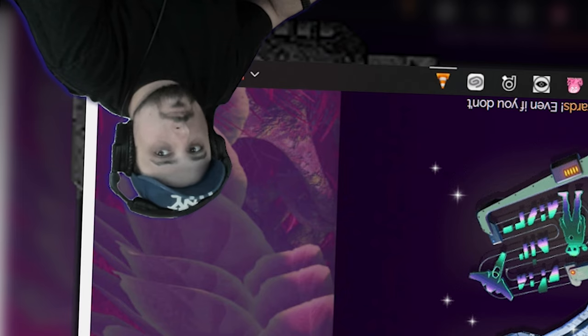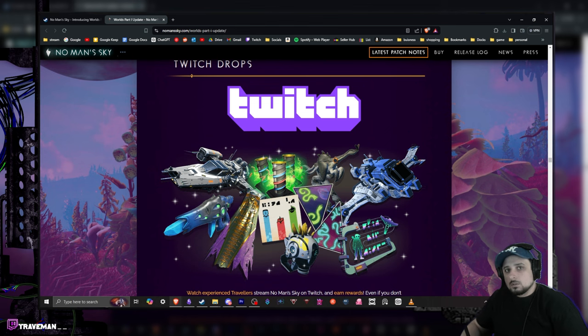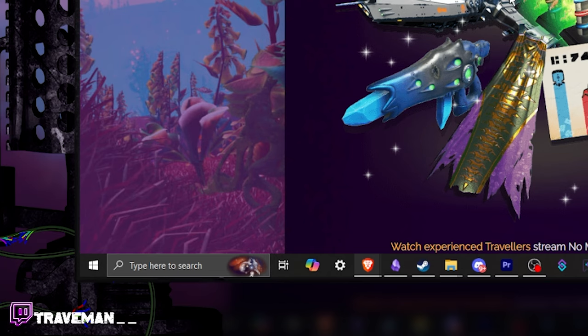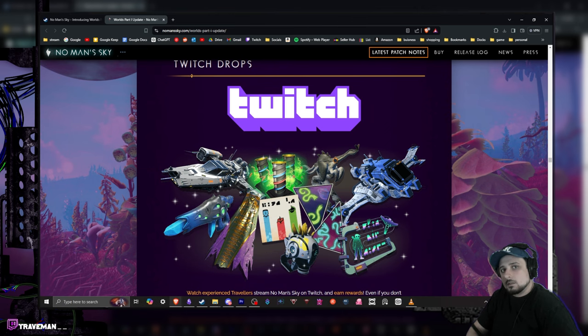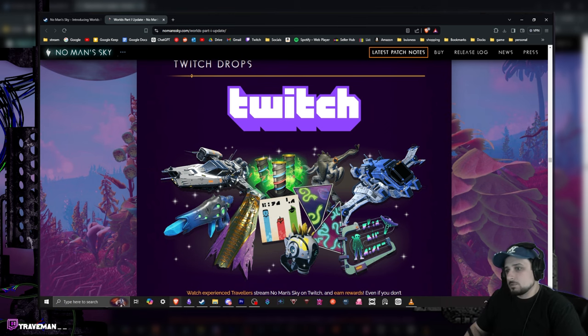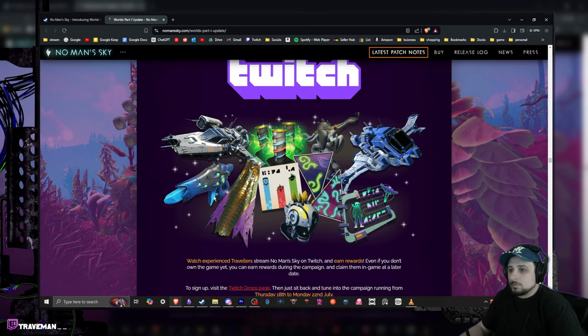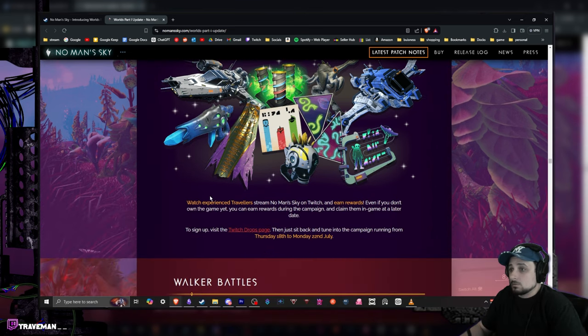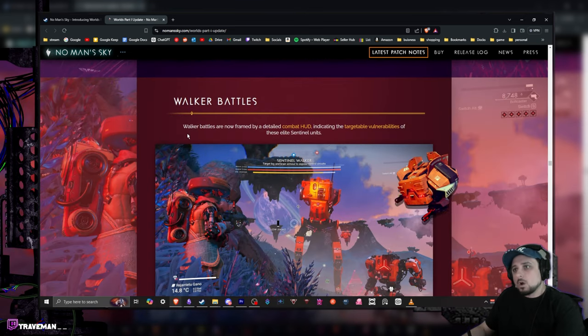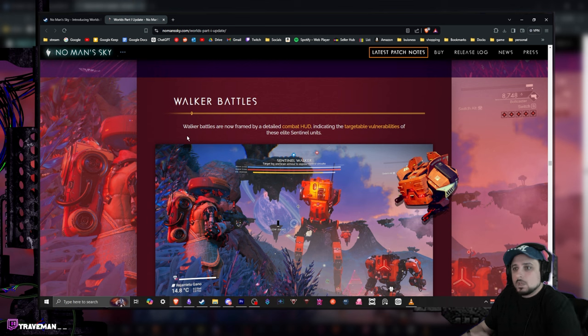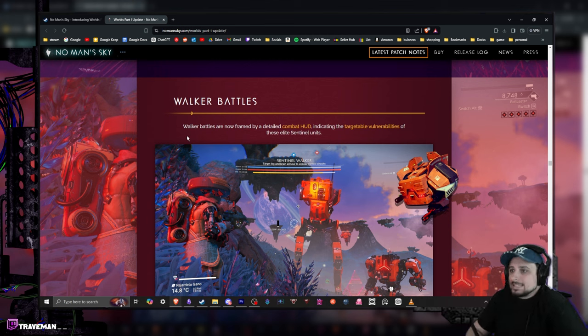Oh and we got Twitch drops. Come drop by, twitch.tv/TravMan__. You know, shameless plug. Maybe you can get some of those drops or you can watch one of the hundreds of other people probably streaming this. But cool, you can get some new stuff from Twitch drops.